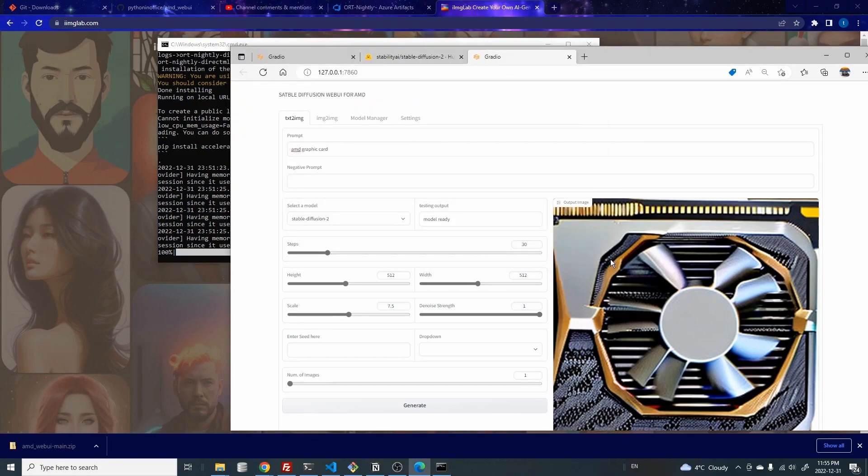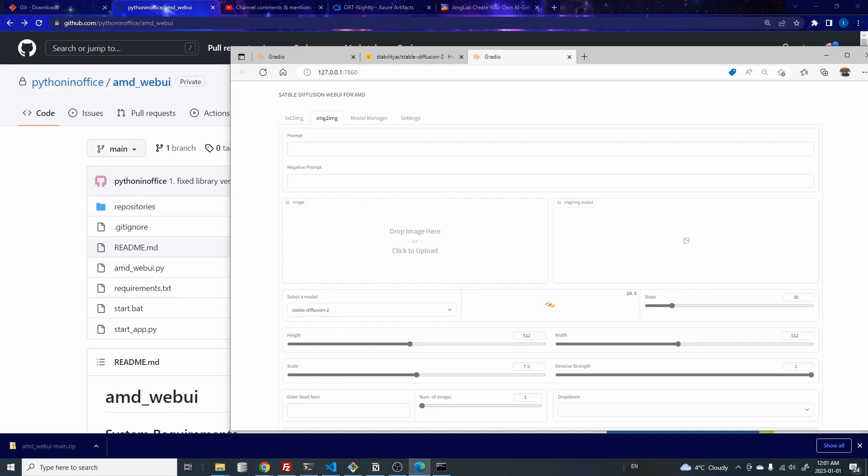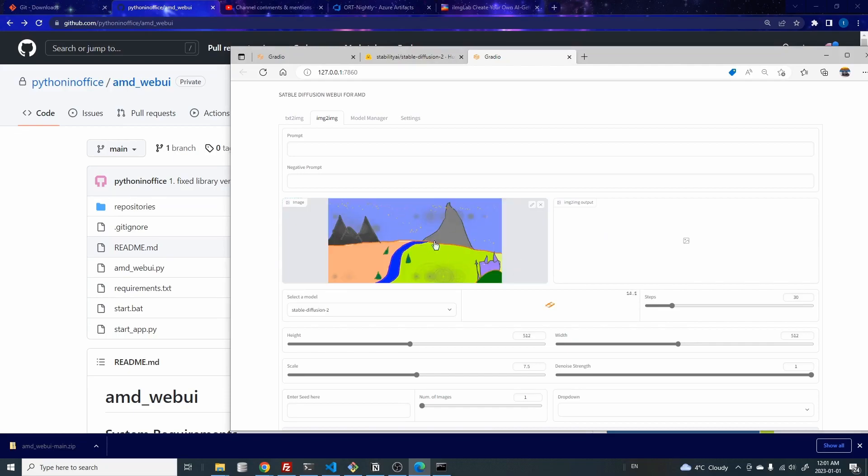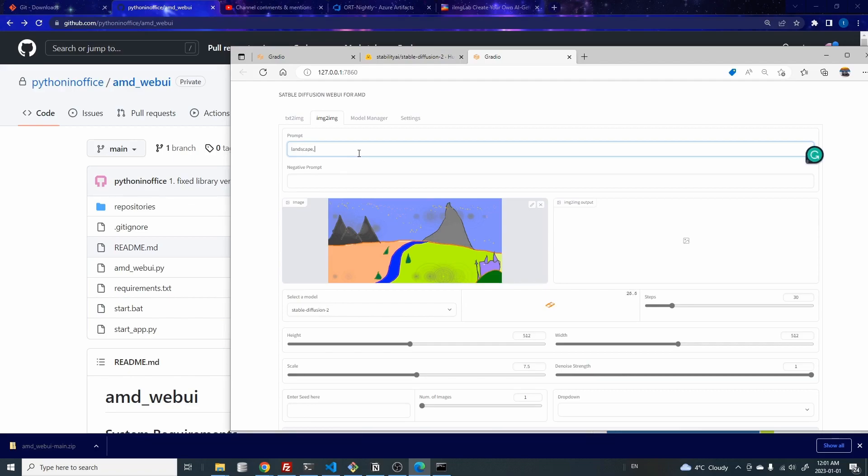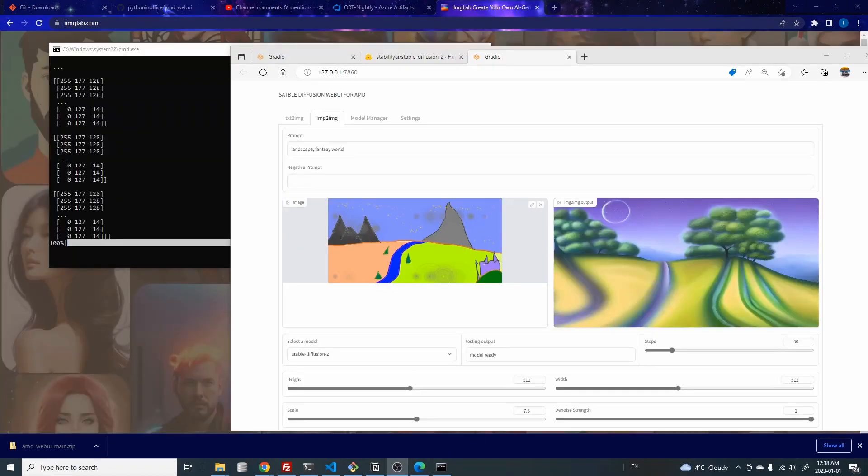And next, let me show you the image to image function. So for image to image, first thing is we also need to load the model first, and then we can just drag an input image over to here. This is going to be the input image. And I know this is not a 512 by 512 size, but let's try it anyways. And then in the prompt, I'm going to type landscape fantasy world, something like that. And the model is ready. So now I'm going to stop the recording and hit the generate button. And once it's done, I'm going to come back.